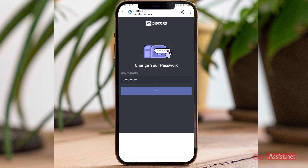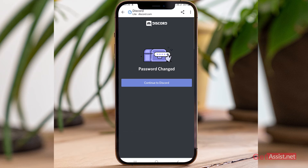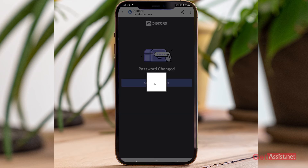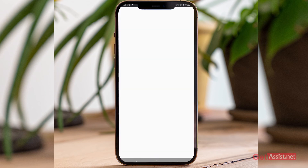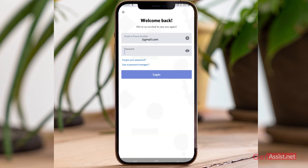My password has been changed successfully. I can now continue using my Discord account — press this option and you will be automatically directed back to the Discord app, where you can log in again using the new password you just created.